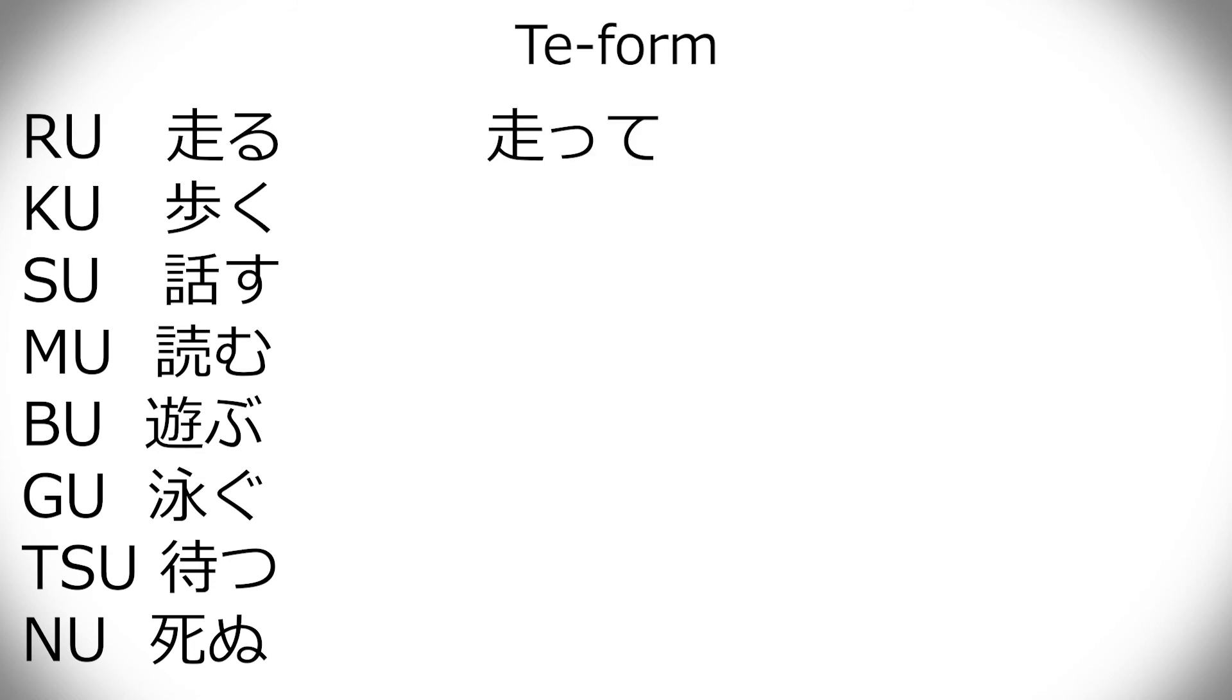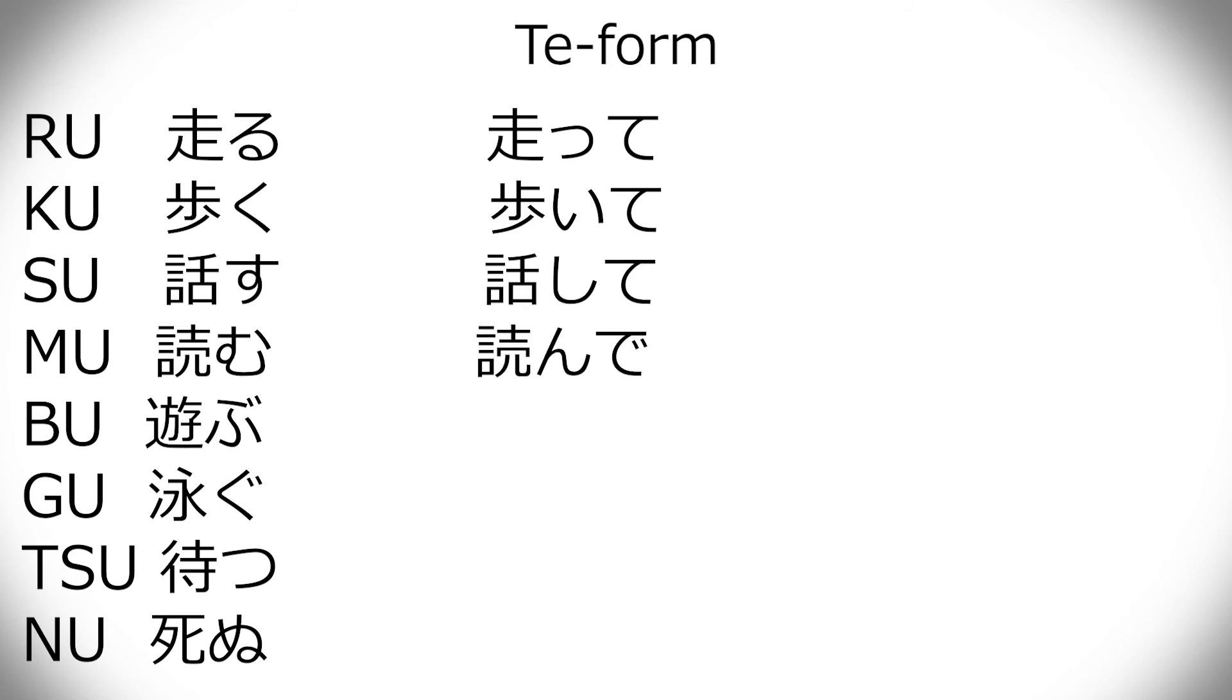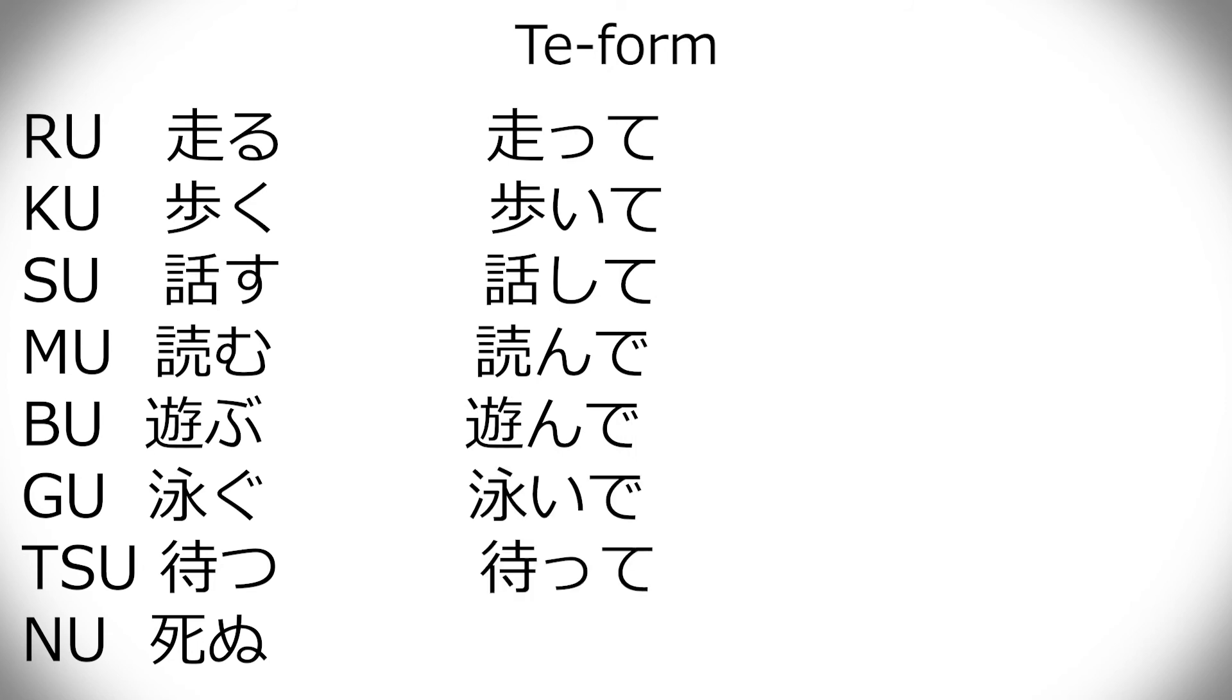Now te form. Te form is also weird, but it's, luckily, it follows the same rules as the past one. So, they're at least the same. There's nothing standing out between those. But they're both, you know, stand out from everything else. So, hashiru becomes hashitte. Aruku becomes aruite. Hanasu is hanashite. Yomu is yonde. Asobu is asonde. Oyogu is oyoide. Matsu is matte. And shinu is shinde.